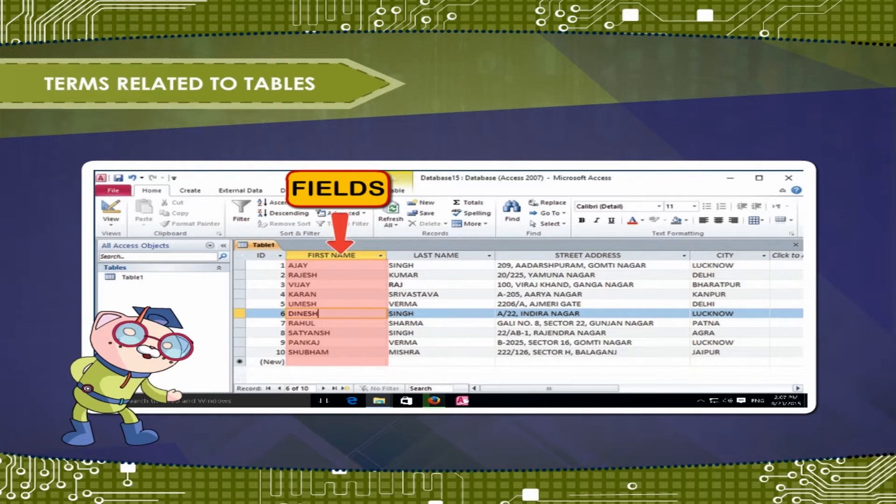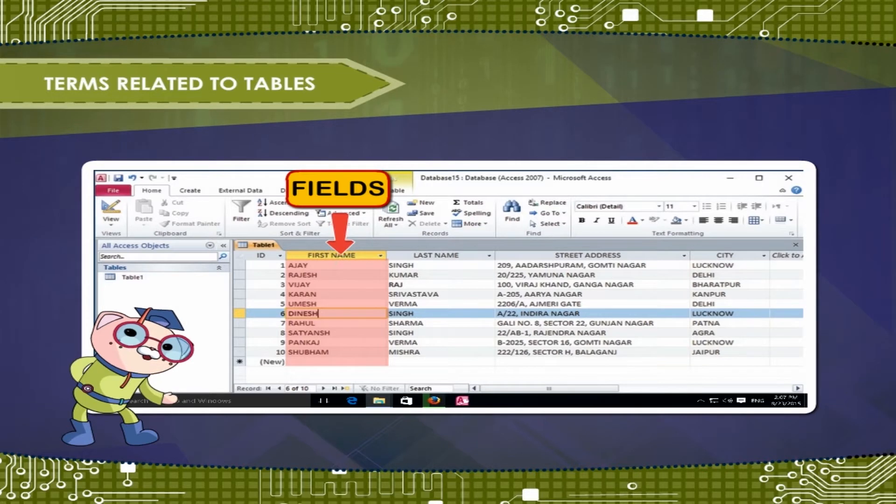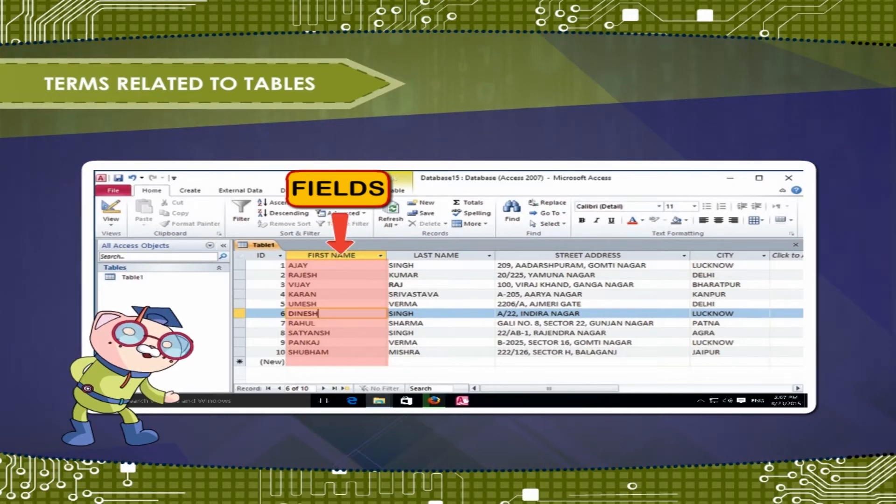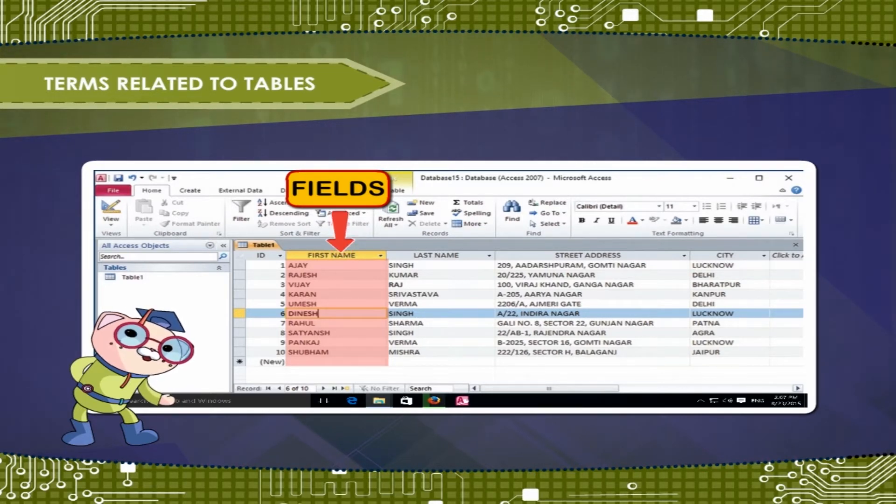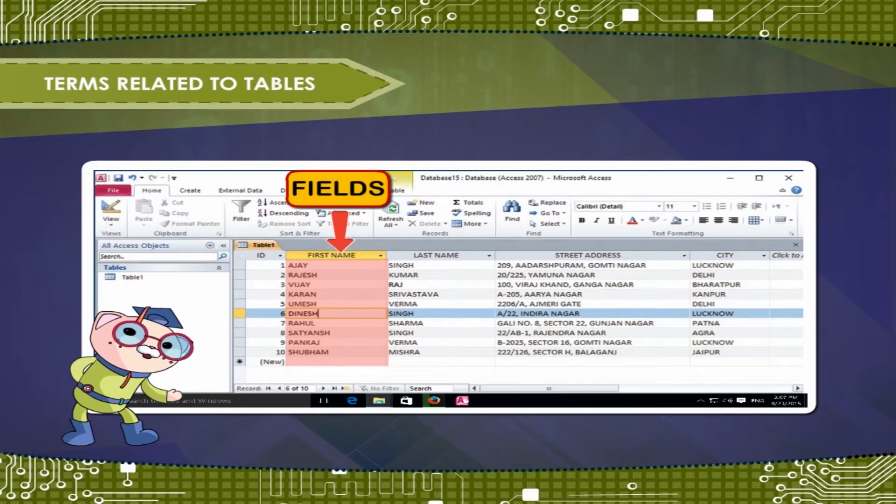A field is a way of organizing information by type. Think of the field name as a question and every cell within that field as a response to that question.